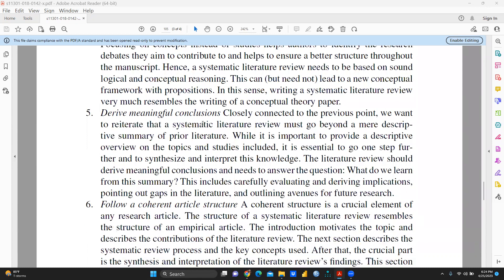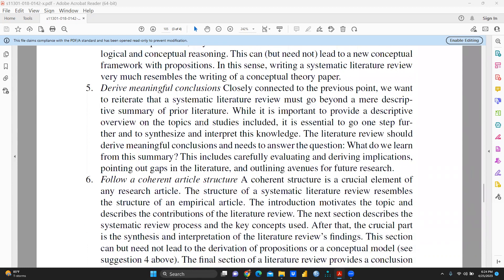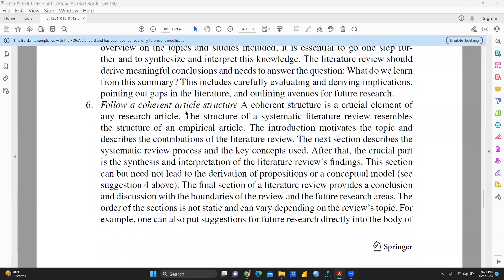The fifth point is to derive meaningful conclusions. It is important to provide a descriptive overview of the topic and studies included, as well as carefully evaluating and drawing implications, pointing out gaps in the literature, and outlining avenues for future research.